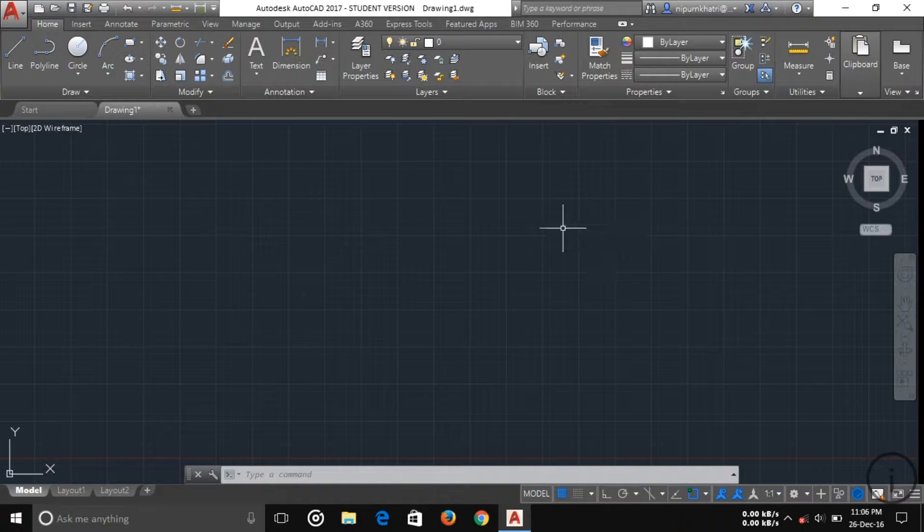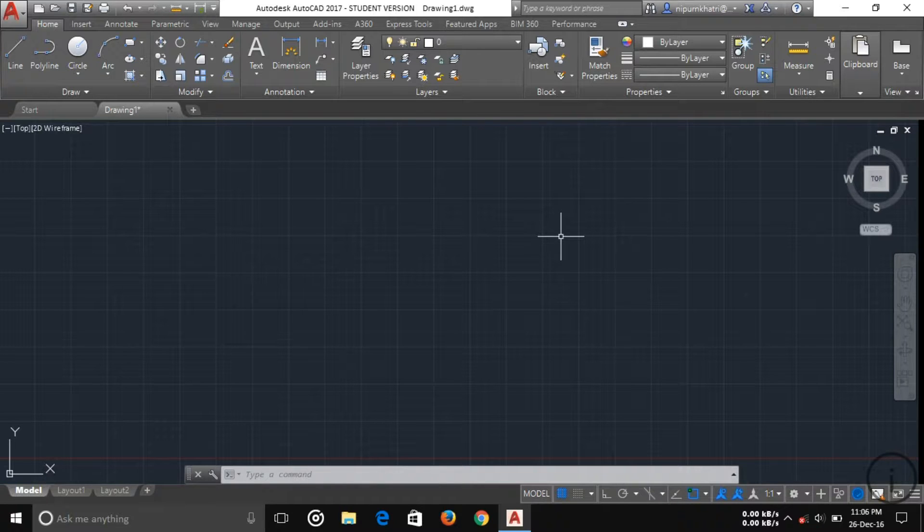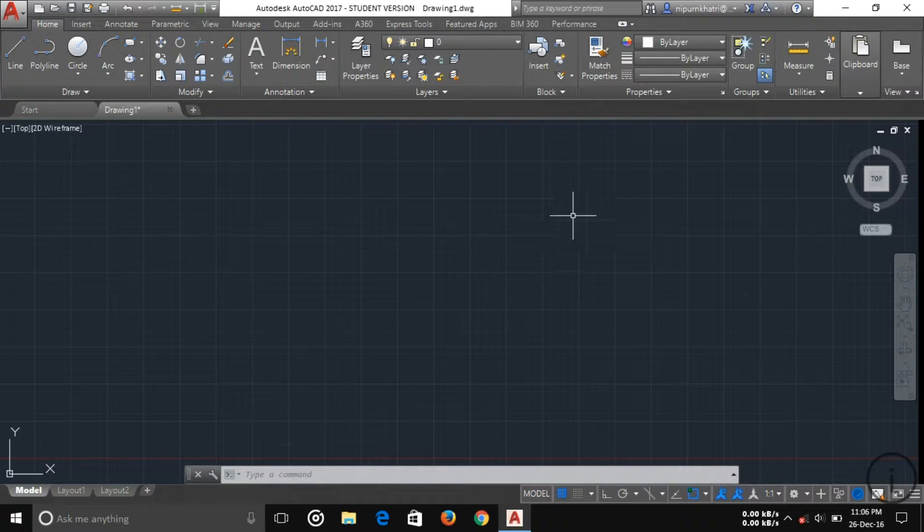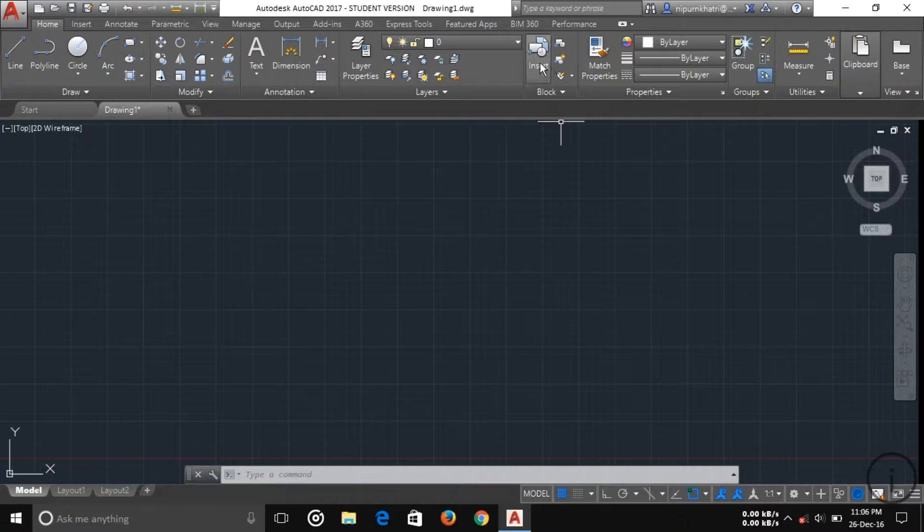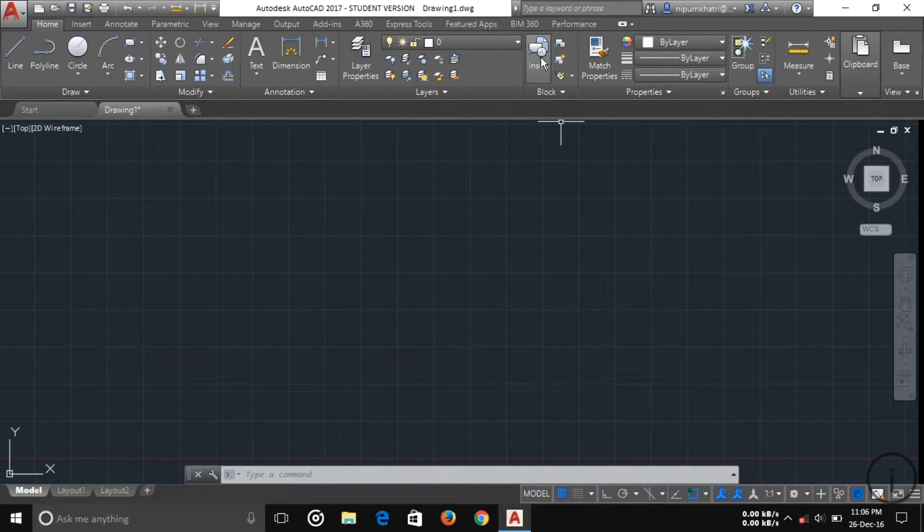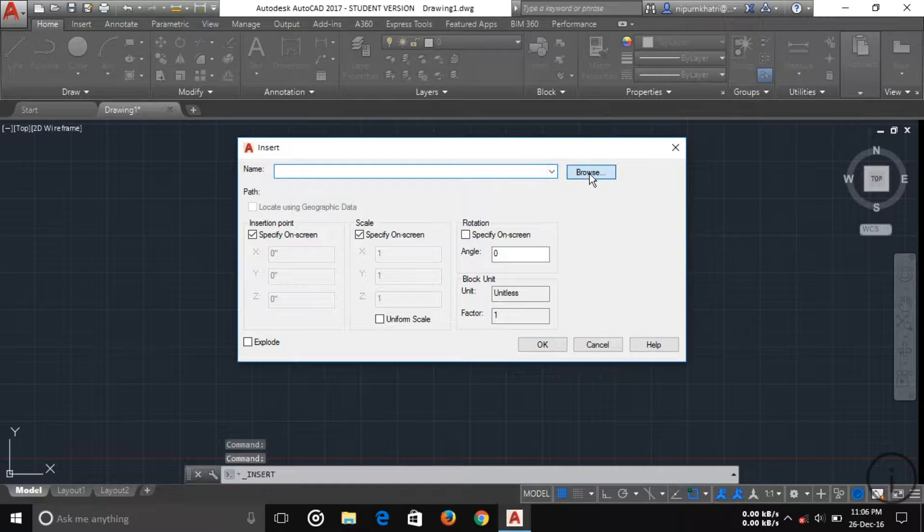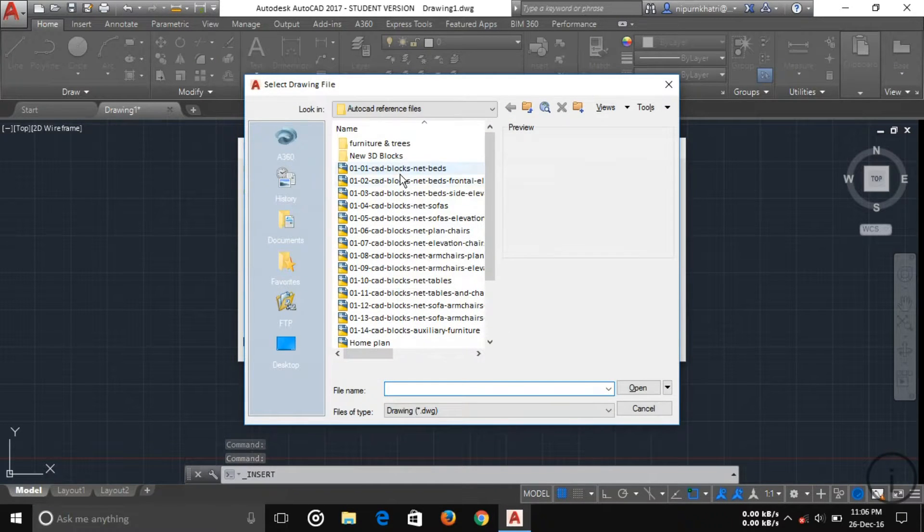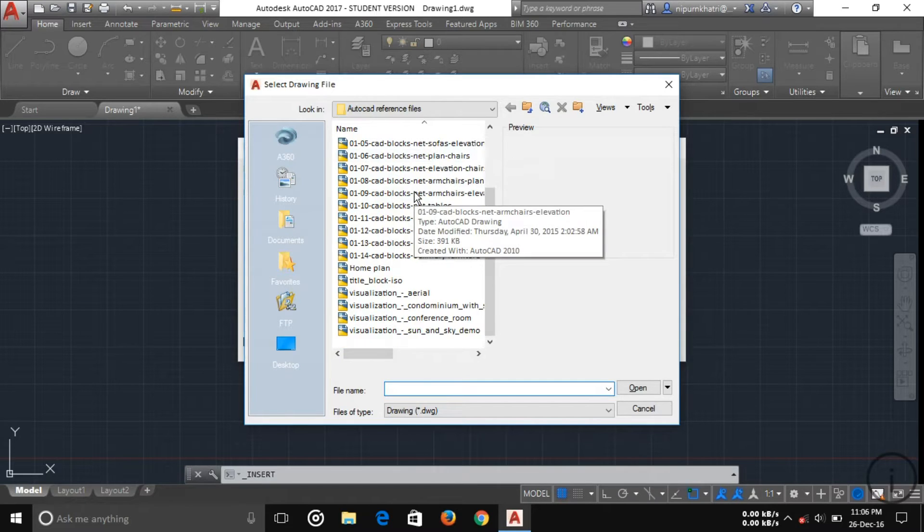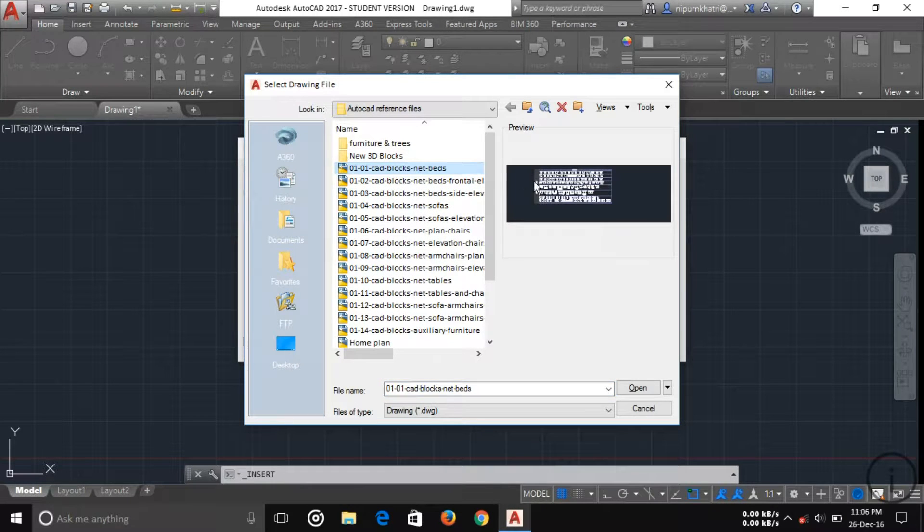If you want to add blocks like door, window, bed, or sofa set, you have to click on Insert and then browse. Here you can see I have various blocks. I have bed blocks which is full of beds. I'm opening it.